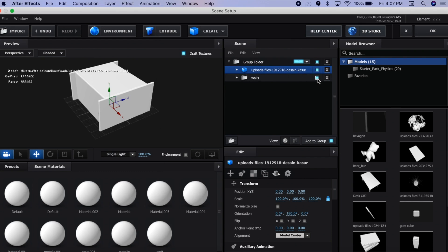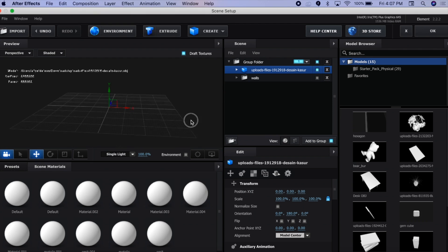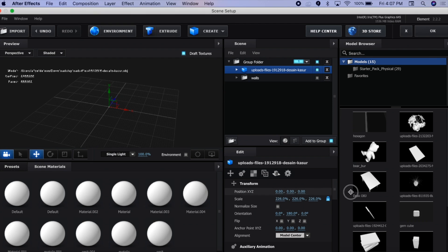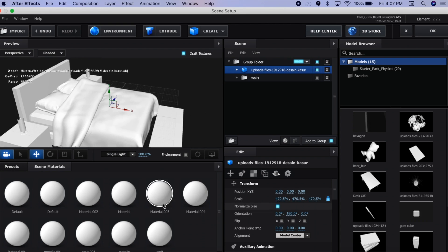I'm going to disable the wall so we can see the model. Sometimes when you import 3D models, they come out really, really small — so if you don't see it, try increasing the scale and you'll probably see it start to appear. Click Normalize Size and now it should all be there.